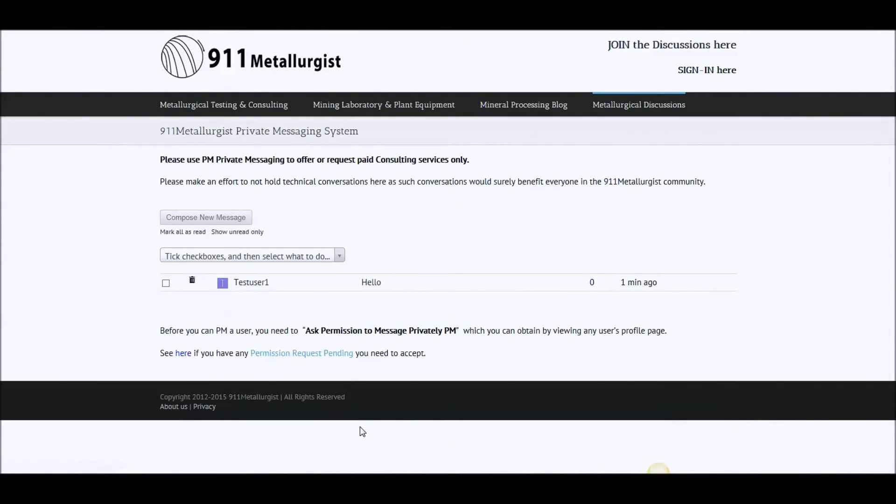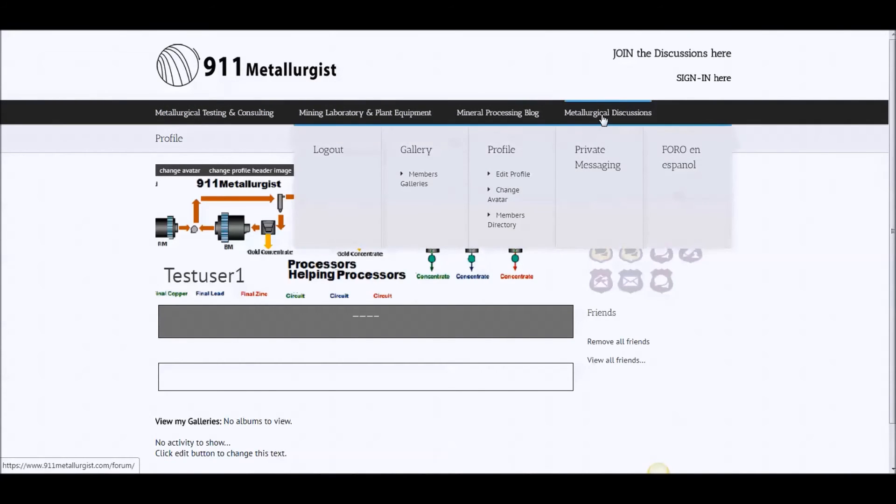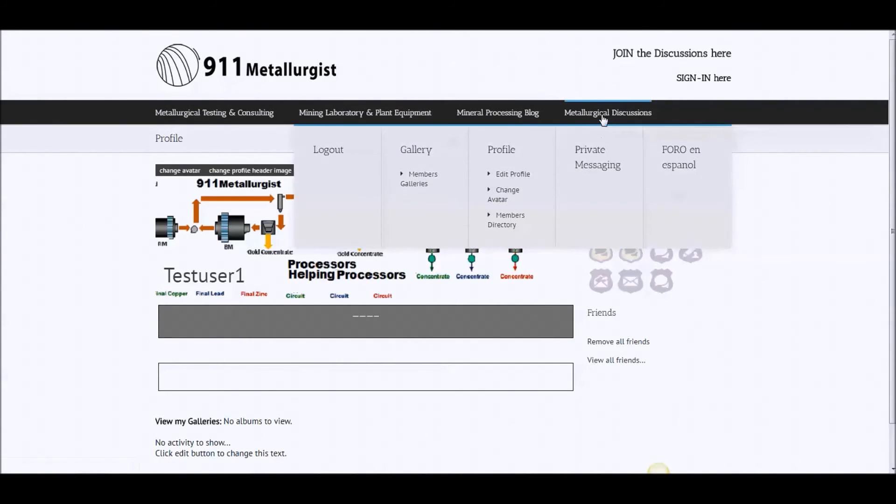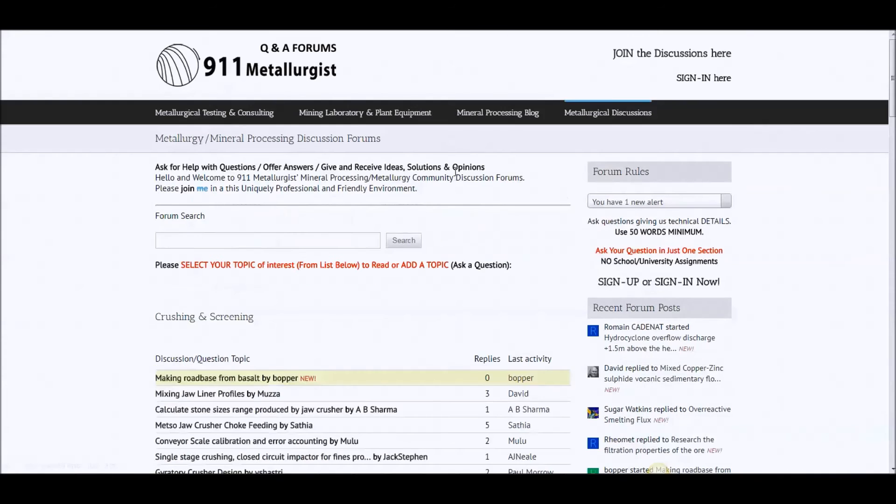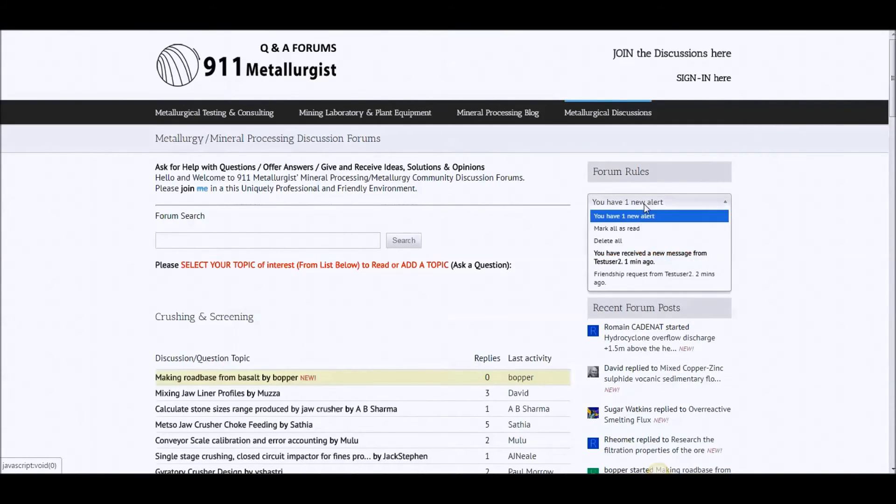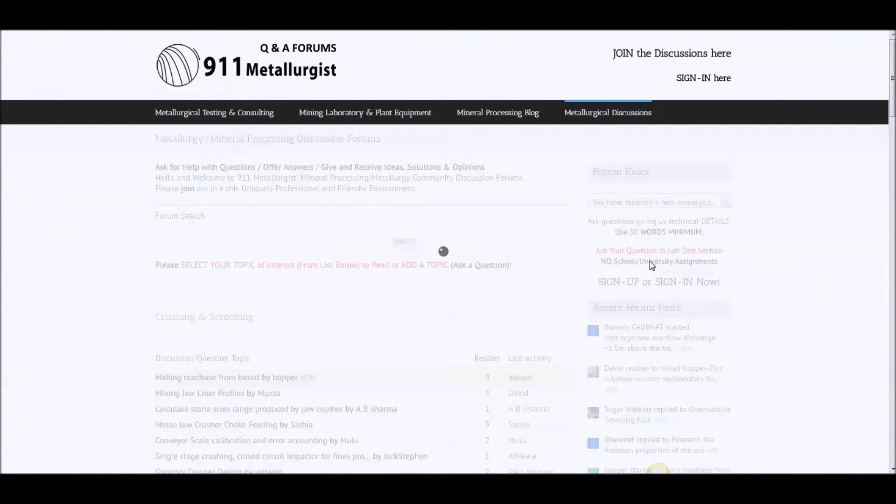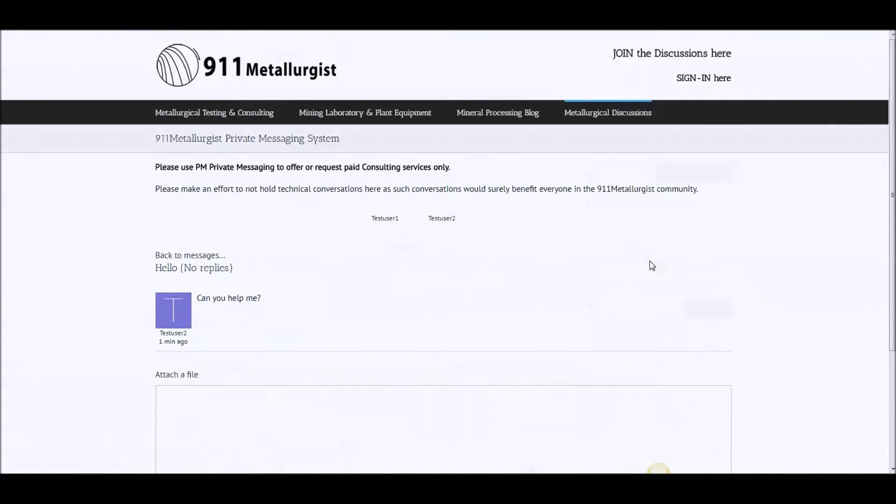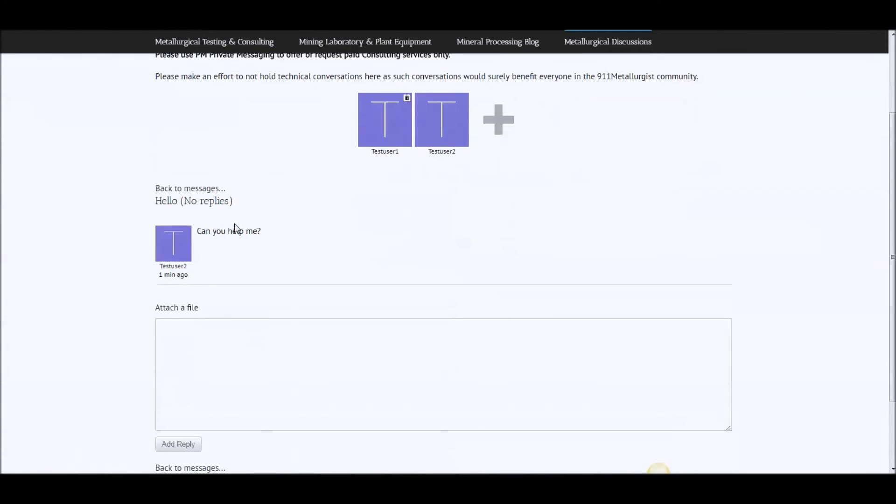And then if I refresh, we're on, the minute that you log in, come on the website and log in, you'll have another notification. You have an alert. You've received a message from test user number two. You go and look at that. Yes, I can.